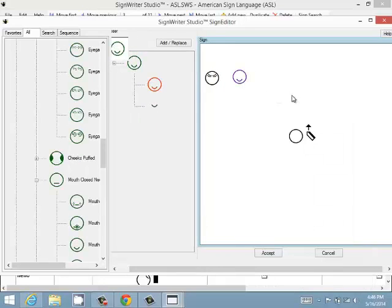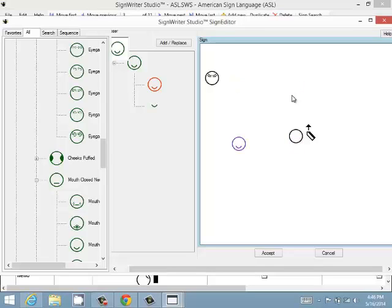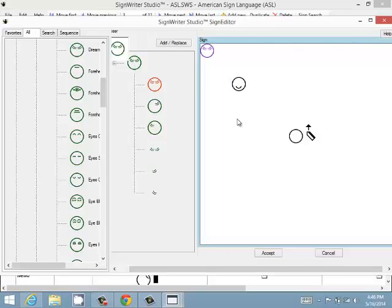You can also move symbols to different areas using the numeric keyboard. The 5 key centers the symbol. If you have a symbol stuck up in a corner and don't want to move it with the arrow keys all the way to the center, just press 5 and you can move it from there wherever you need to.